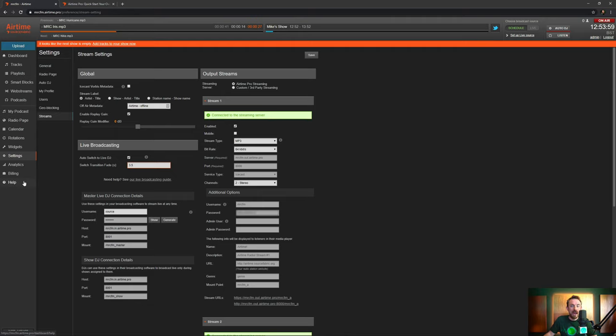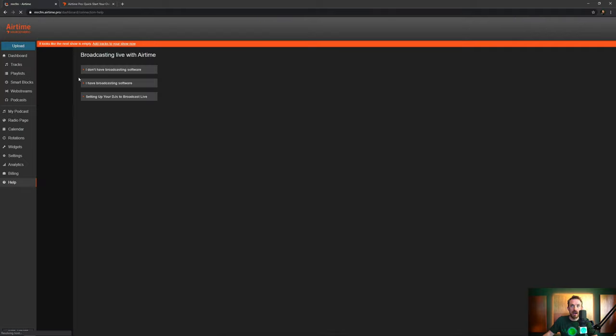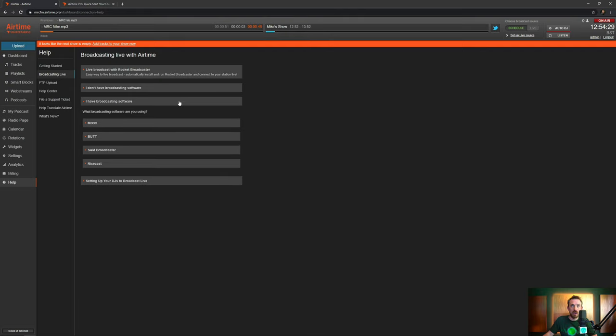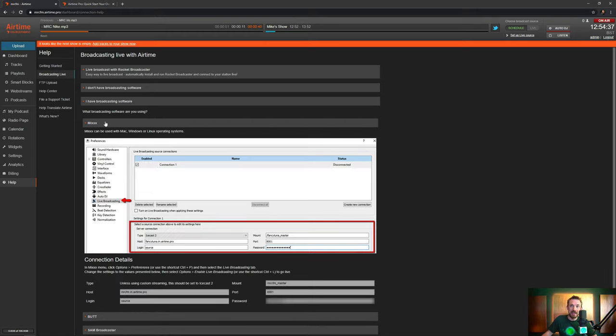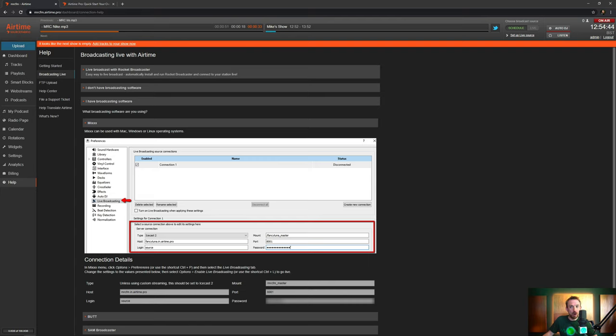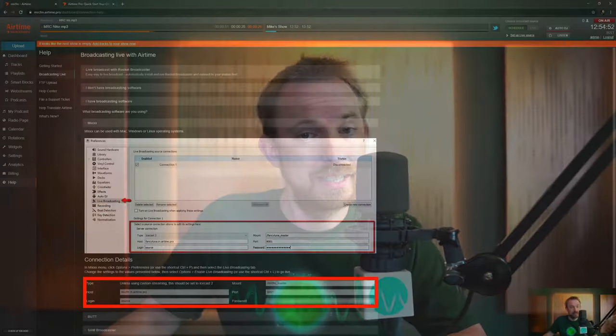Once you've done that, head into the help menu and you've got many ways to broadcast your live show. Click Broadcasting Live. You can then select I have broadcasting software and select whichever you have. Mix, B-U-T-T, Sam Broadcaster or Nicecast. Let's take a look at Mix and you can see here you've got really good instructions that show you exactly how to set it up. And you'd simply copy and paste all of the details down here into your instance of Mix to start live broadcasting.